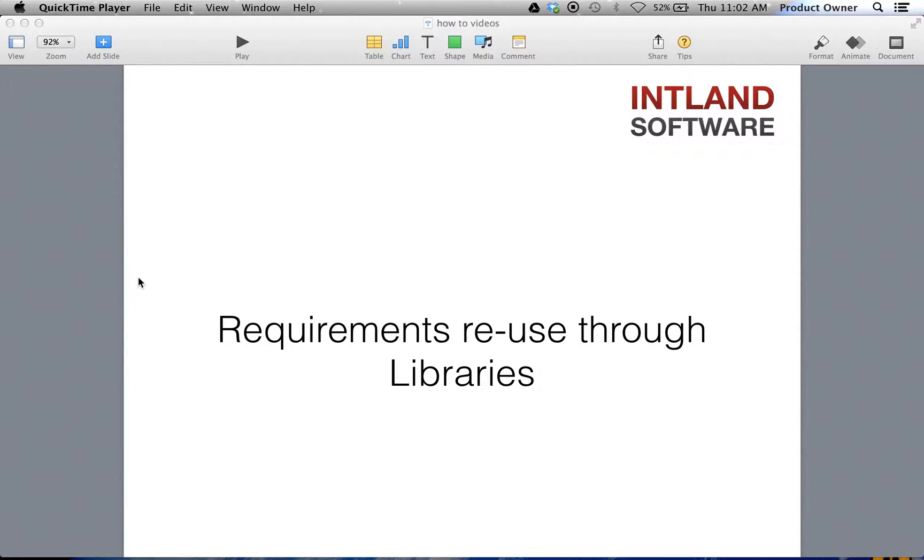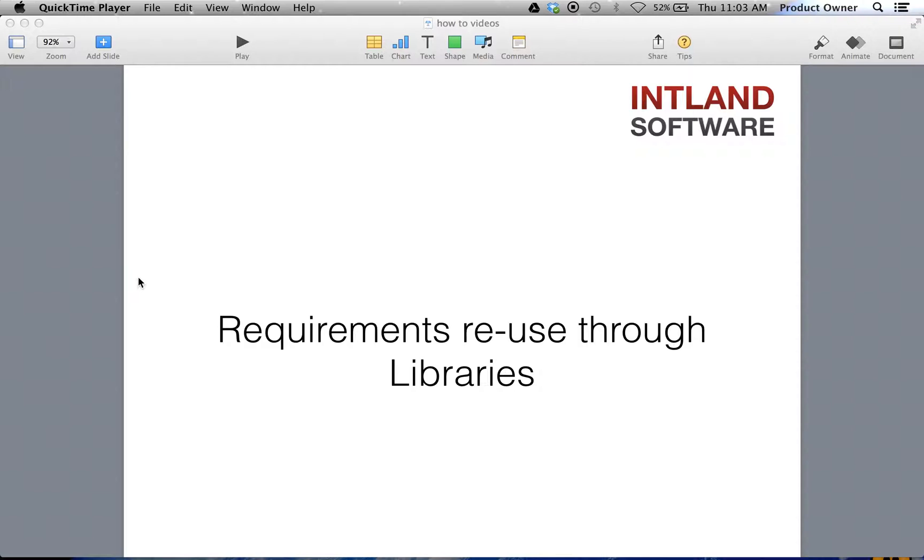Today we will see how to reuse existing requirements from different projects. We will see how Codebeamer has an automatic change alert when a change occurs in the original requirement. Reusing requirements with built-in traceability allows users to manage automatically variants of products across projects and departments.